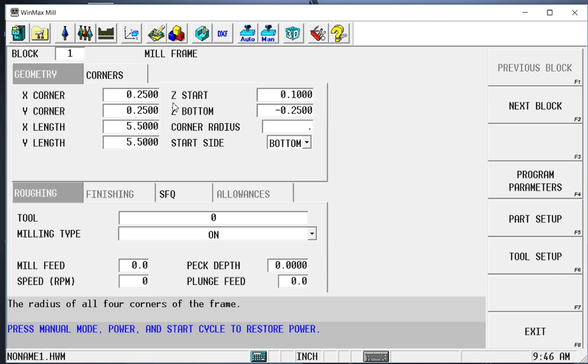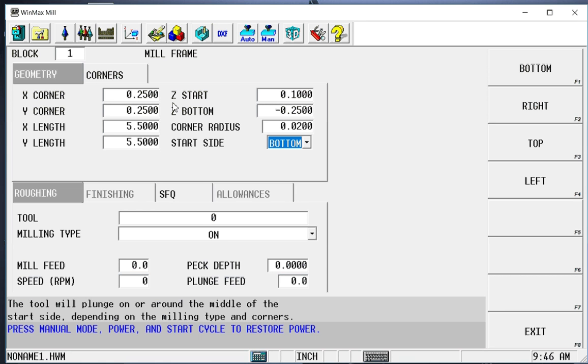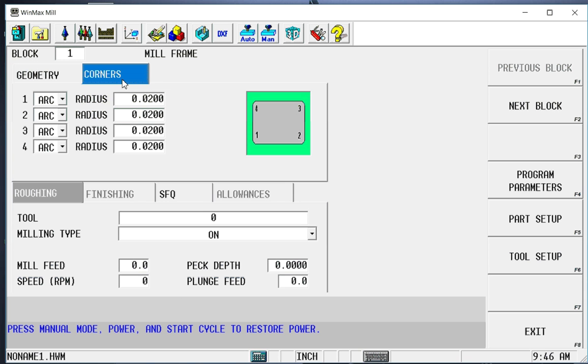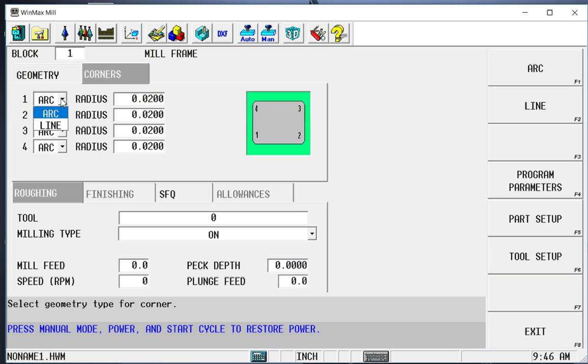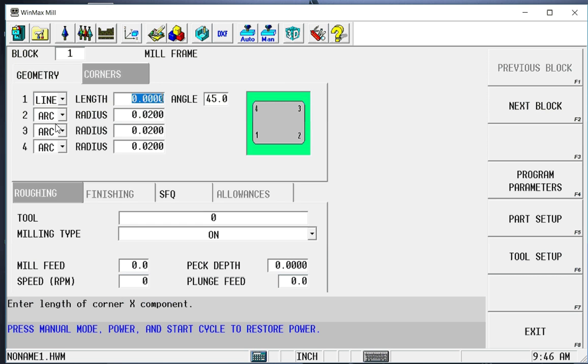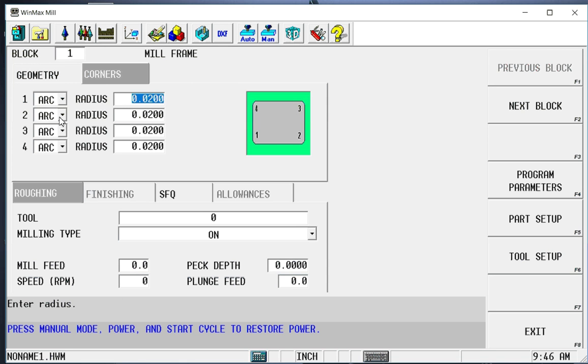I'm going to break the corners, each corner of this frame, by 20 thousandths just to deburr it. But I could also independently control each one of those corners. Each corner is numbered and I could put a radius of any size or I could select a line and put in a length and a value or an angle. So we're going to stay with arc.